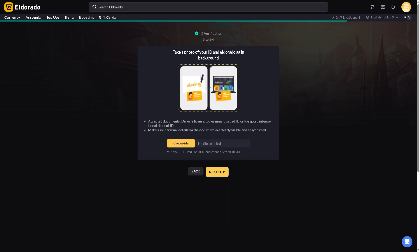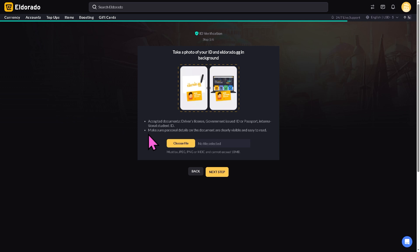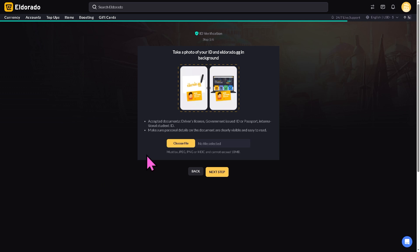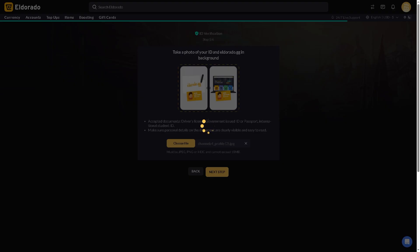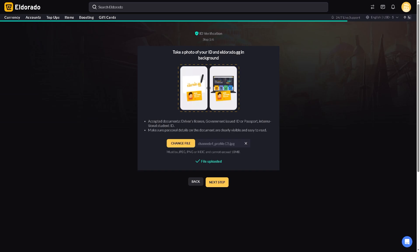All right, and from here it's very important for you to take a photo of your ID and Eldorado.gg in the background. Okay, so these are going to be some of the accepted documents like driver's license, government-issued ID or passport, international student ID if you have that, and make sure personal details on the document are clear, visible and easy to read.